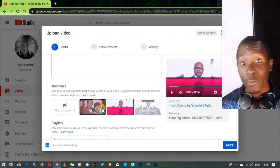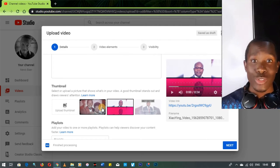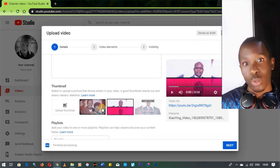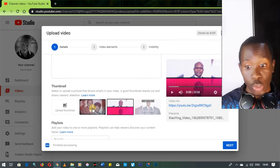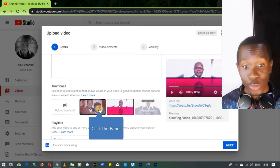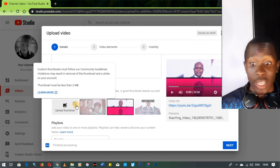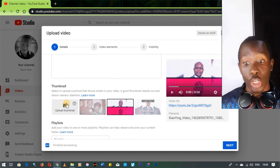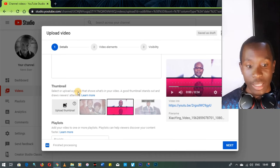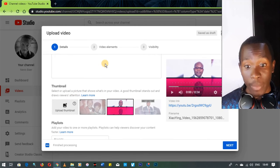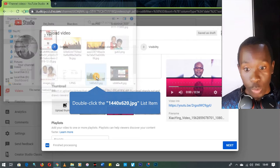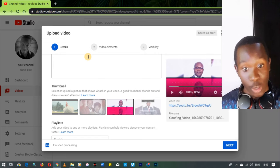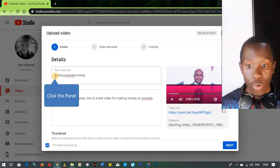When selecting a thumbnail, you can choose one of the three auto-generated screenshot frames from your video. Just pick whichever one you like. If you want to upload a custom thumbnail, click 'Upload a Thumbnail,' it gives you a pop-up, and you can choose your image from your computer. For example, I'll select this one — and you can see my thumbnail has now changed.